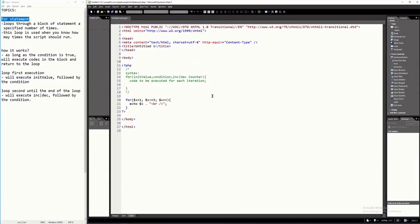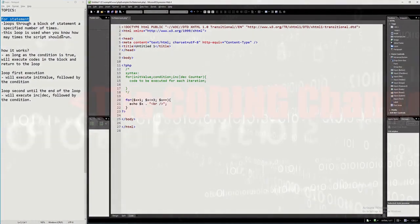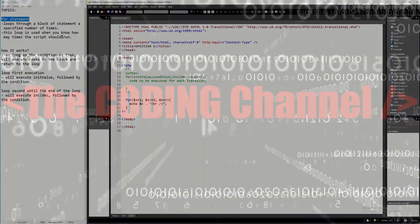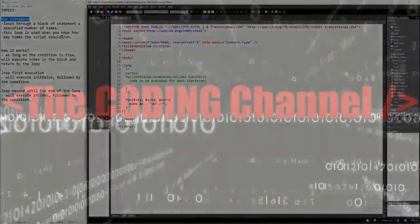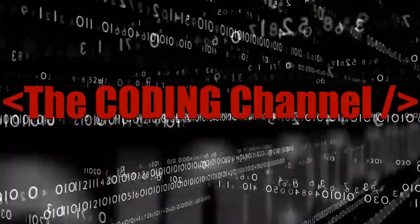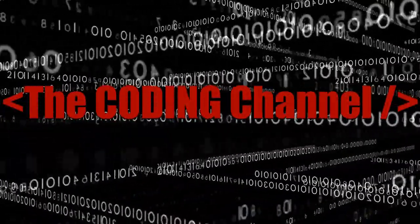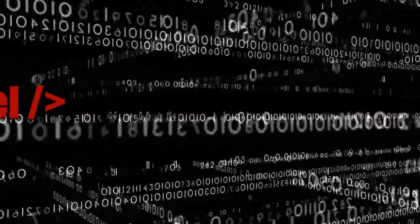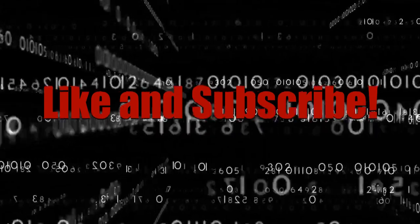Hello everyone, in this tutorial video I will explain the for statement of the PHP programming language. But before that, please support this channel by clicking on the subscribe button and hit the notification bell so that you will be notified with all the new videos that I'm going to upload in this channel.